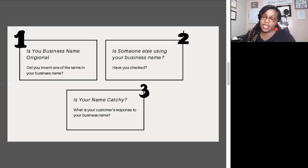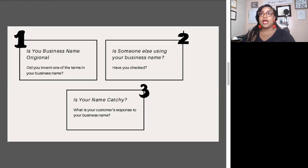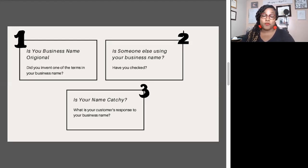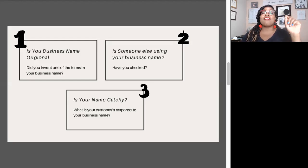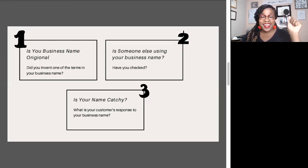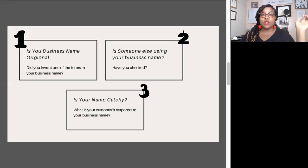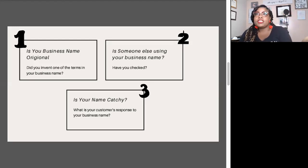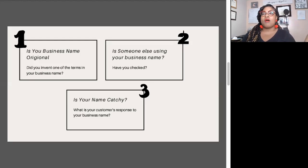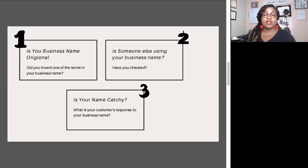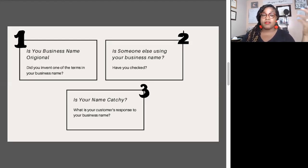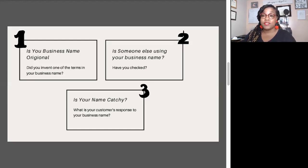If your name is just descriptive, meaning it basically describes the goods that you're serving or servicing, then maybe you can get registration on the supplemental registrar, but we always want to shoot for the principal registrar first. So is your business name original? Be honest.